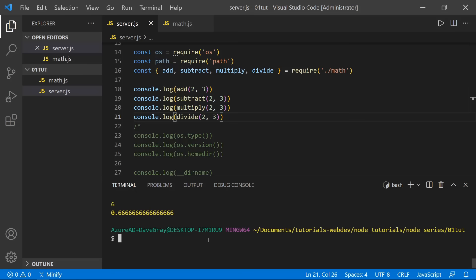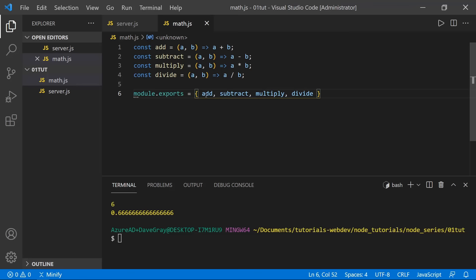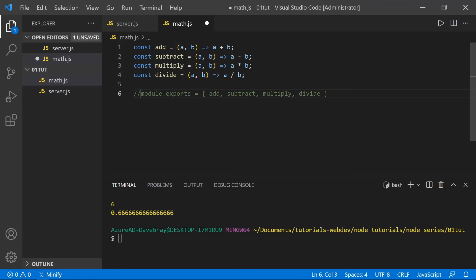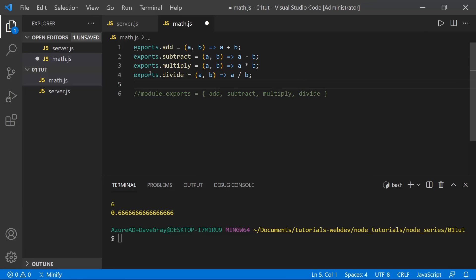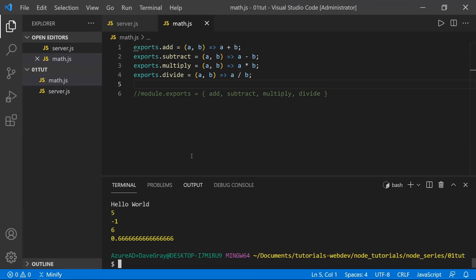Before finishing with the custom module, let me show another way exports can be done. Instead of combining all functions at the end with module.exports, you can prefix each function definition with 'exports.add =', 'exports.subtract =', and so on — essentially adding each function to exports individually. This works in the same way, as running node server confirms all functions are still exported and accessible.